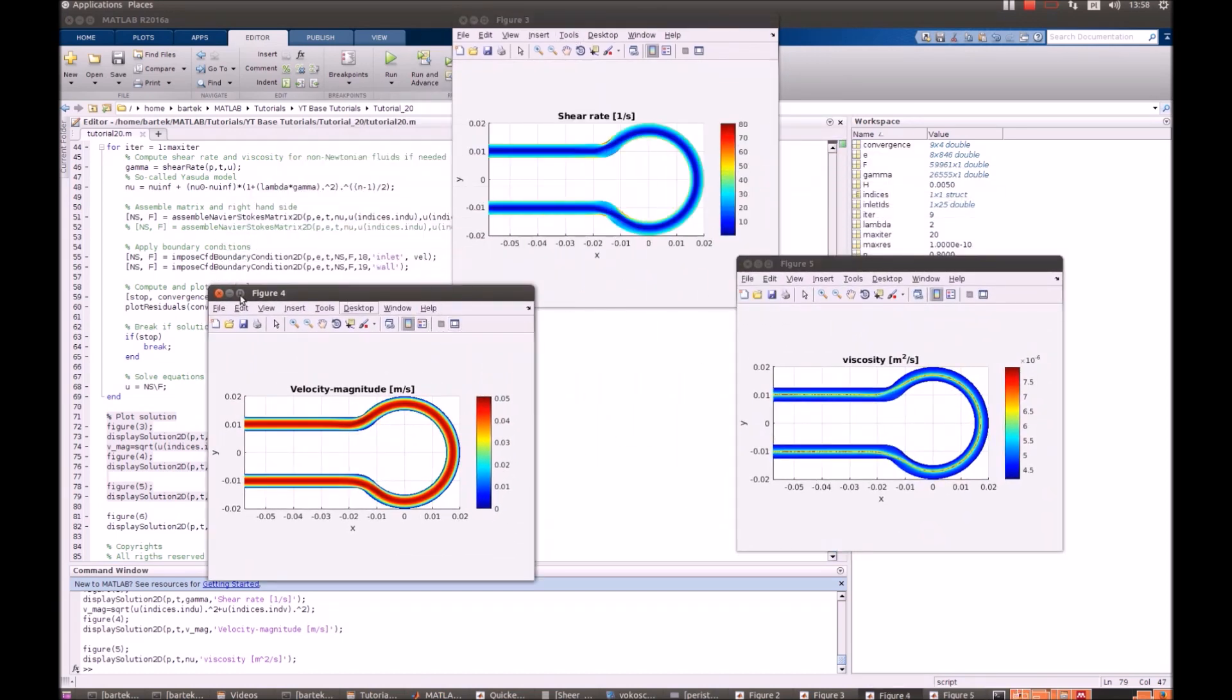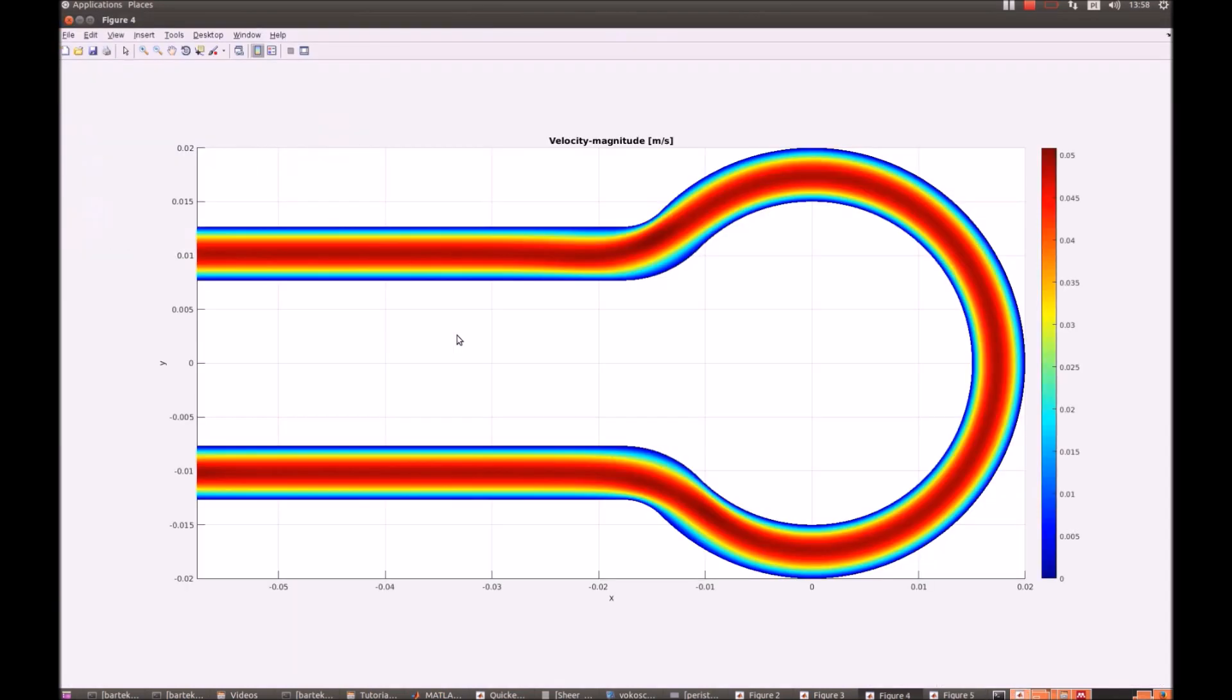First obvious thing: velocity is obviously the largest in the center of the flow and it follows the no-slip boundary condition.